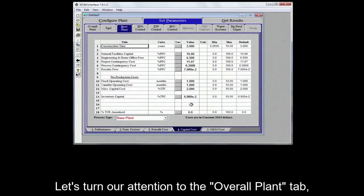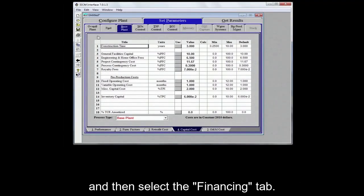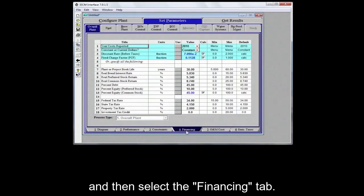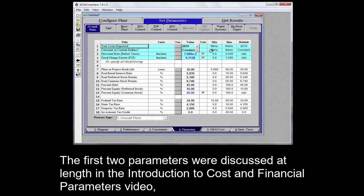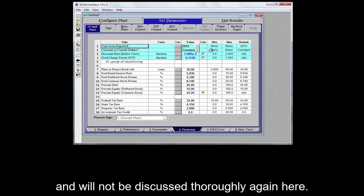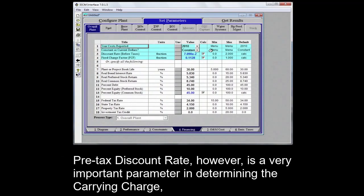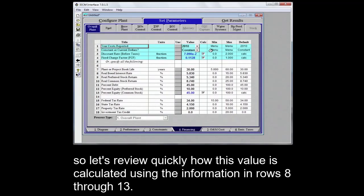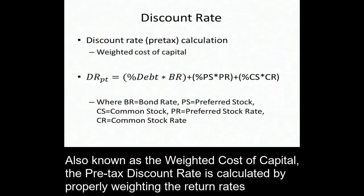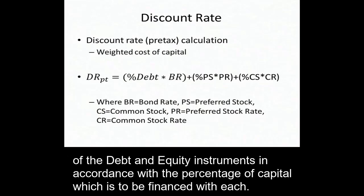Let's turn our attention to the Overall Plant tab and then select the Financing tab. The first two parameters were discussed at length in the introduction to costs and financial parameters video and will not be discussed thoroughly again here. Pre-tax discount rate, however, is a very important parameter in determining the carrying charge, so let's review quickly how this value is calculated using the information in rows 8 through 13. Also known as the weighted cost of capital, the pre-tax discount rate is calculated by properly weighting the return rates of the debt and equity instruments in accordance with the percentage of capital which is to be financed with each.